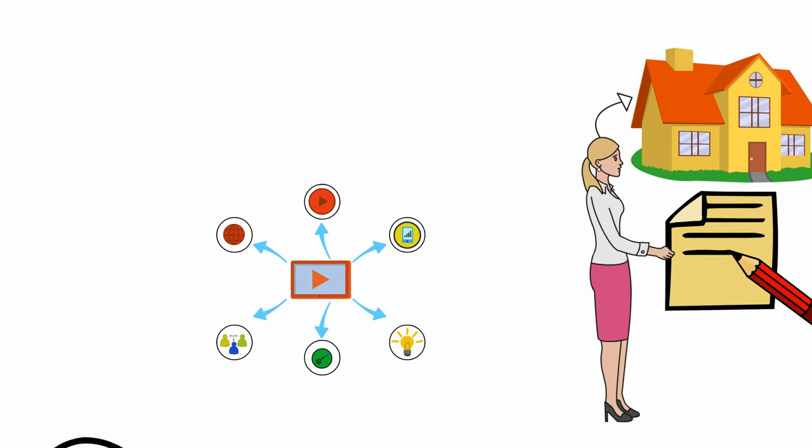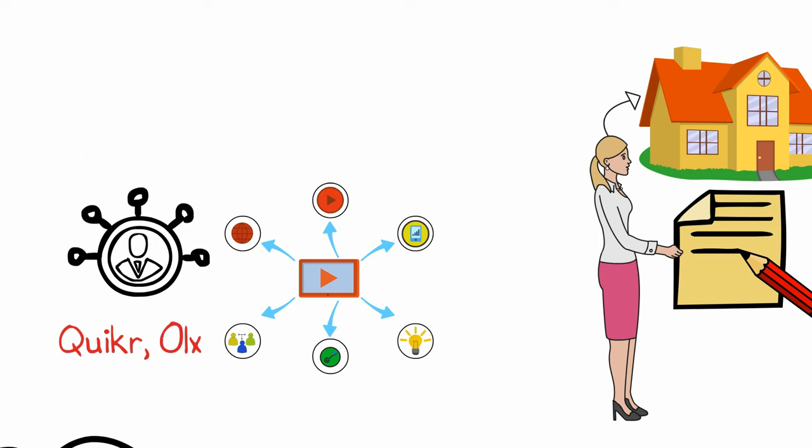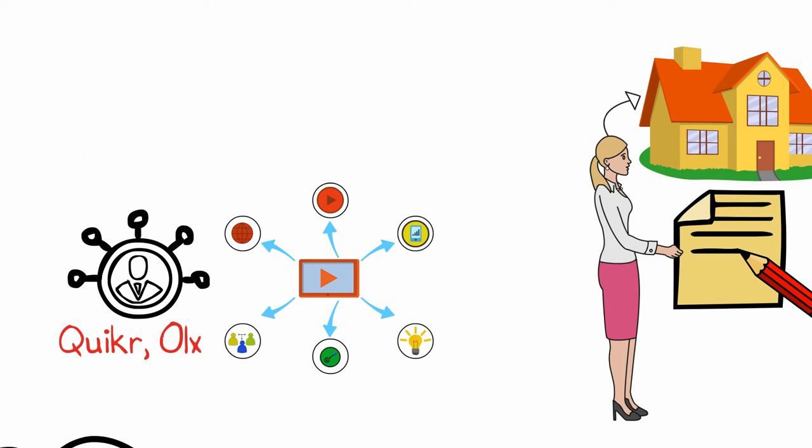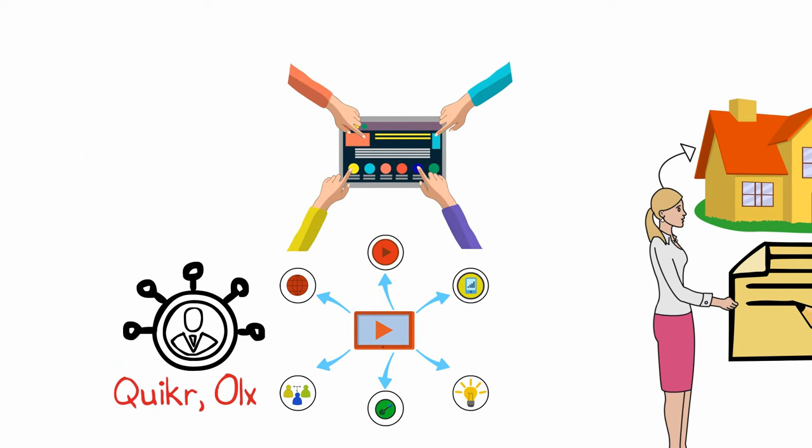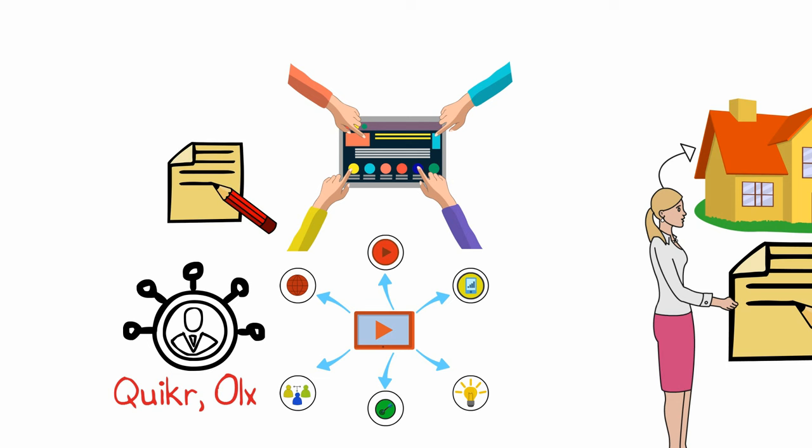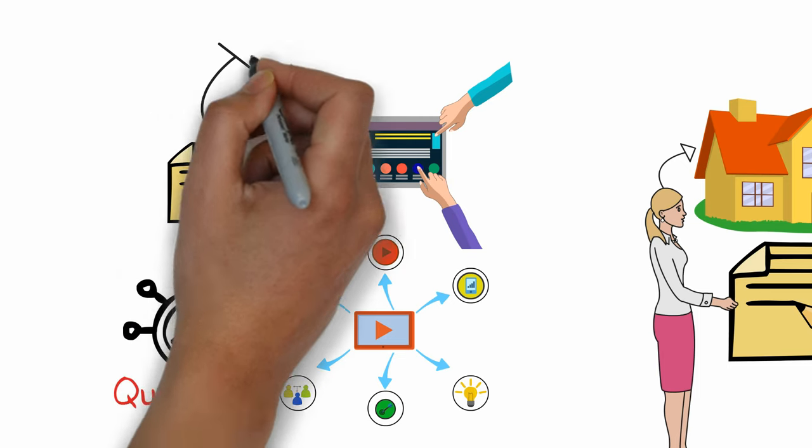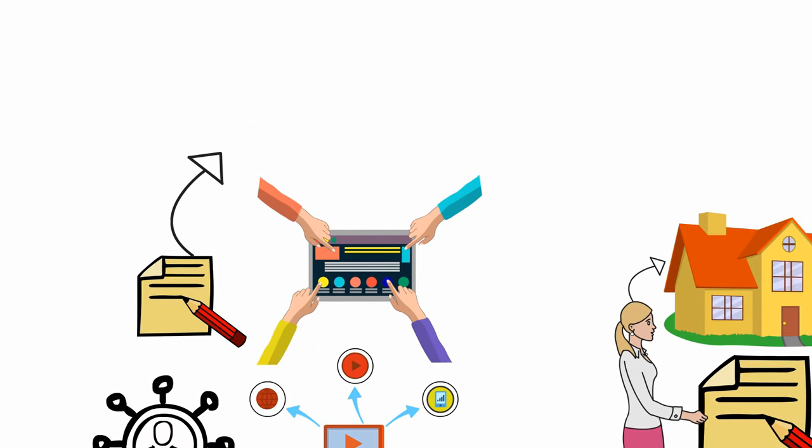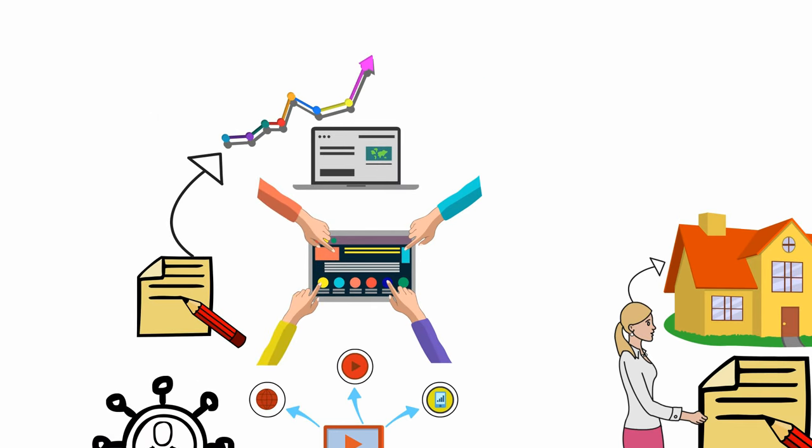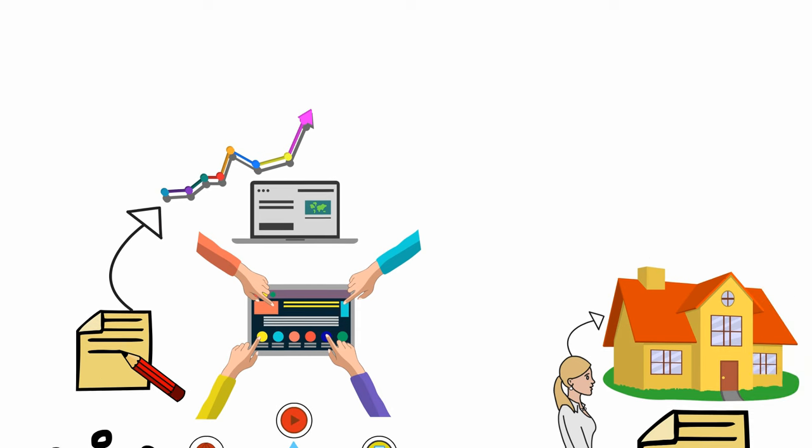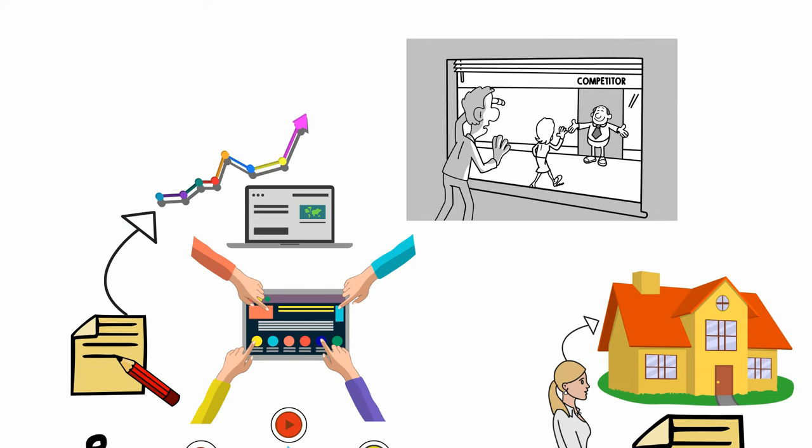I posted advertisements on Quicker, OLX, and other classified sites, and even developed a small website with good pictures and details. I myself was a good writer and posted some nice content that helped me carry out better SEO. I got my friend who agreed to do the SEO with minimal charge. He studied the competitor sites.